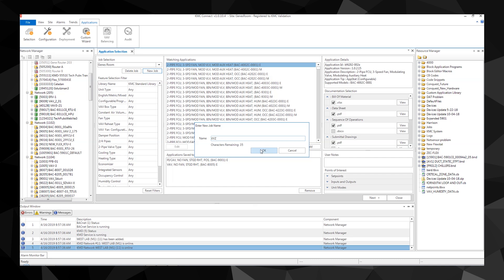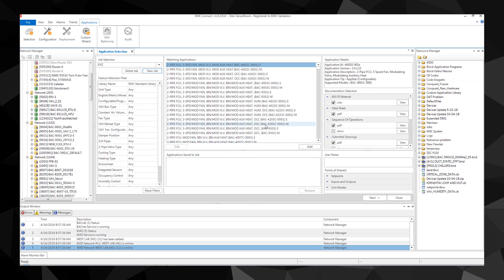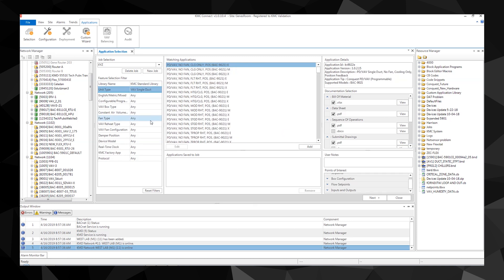This example will be for a VAV controller. Under the feature selection filter, select the features for the job. You will see as you work down the page and choose features, options that are not relevant will disappear from the list. For our features we'll select a parallel fan box with a hot water coil reheat.